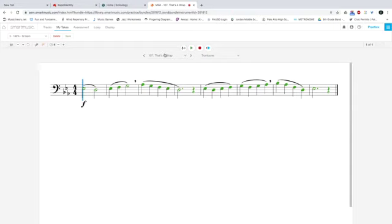I'm going to do it one more time and make a couple of mistakes, so that you can see in Smart Music what it looks like if you make a mistake.